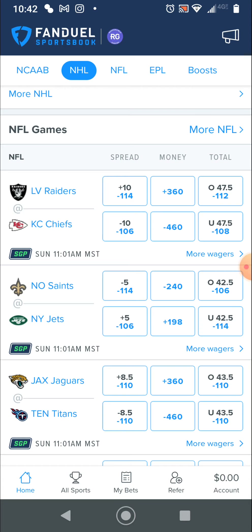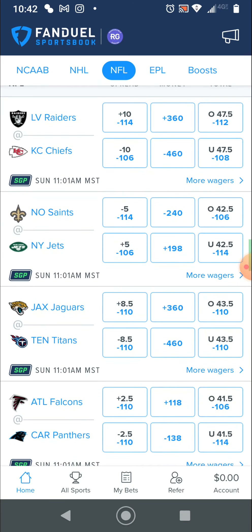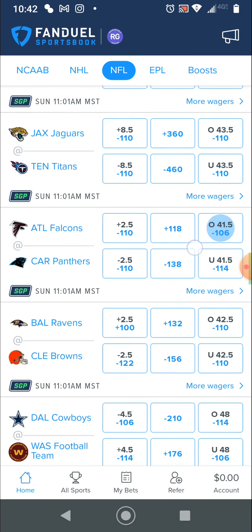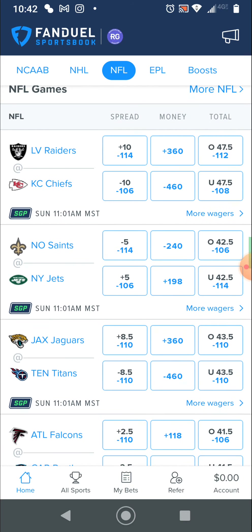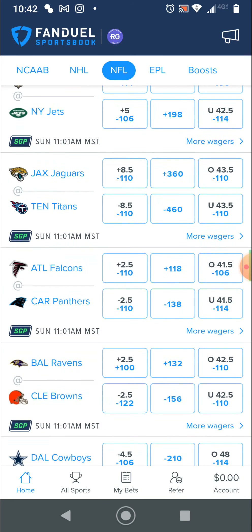If you pick the Raiders to win, they could lose by 9 and a half points and still win your bet. If you pick the Chiefs to win, they would have to win by 10 and a half points. The team with the minus is favored by that many points. I know that might sound confusing, but that's what that plus or minus 10 is — or this game is plus or minus 8 and a half.